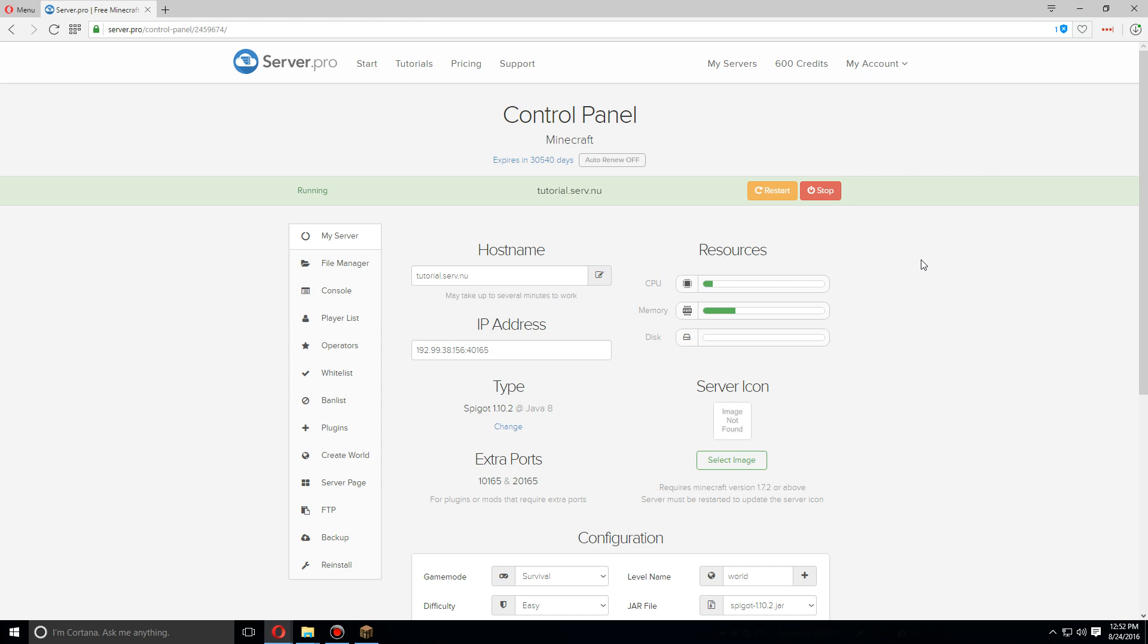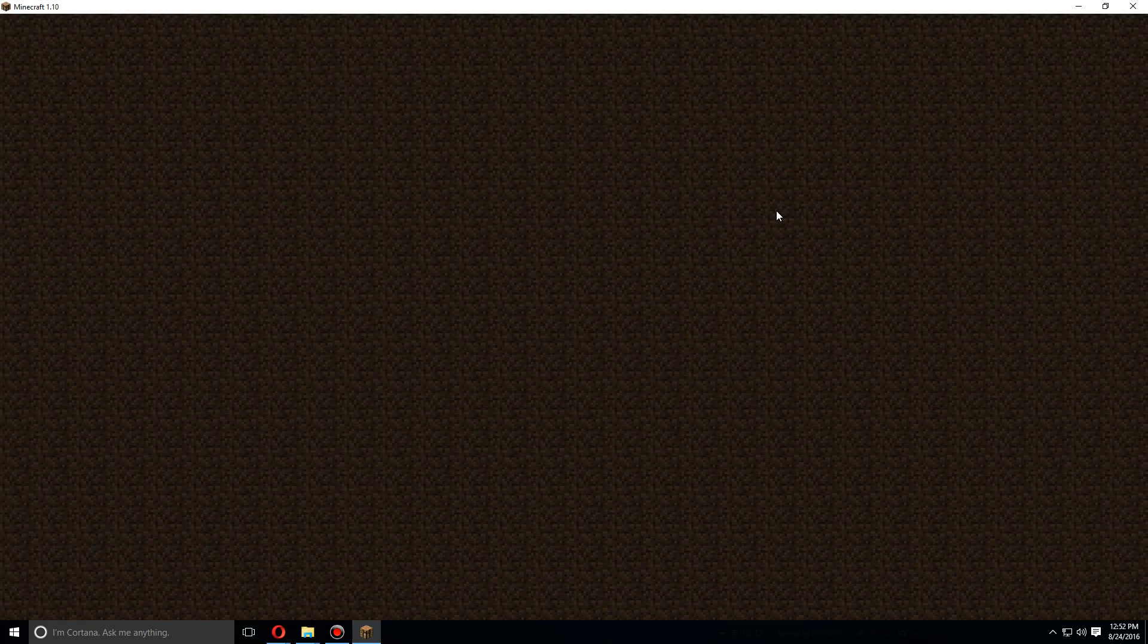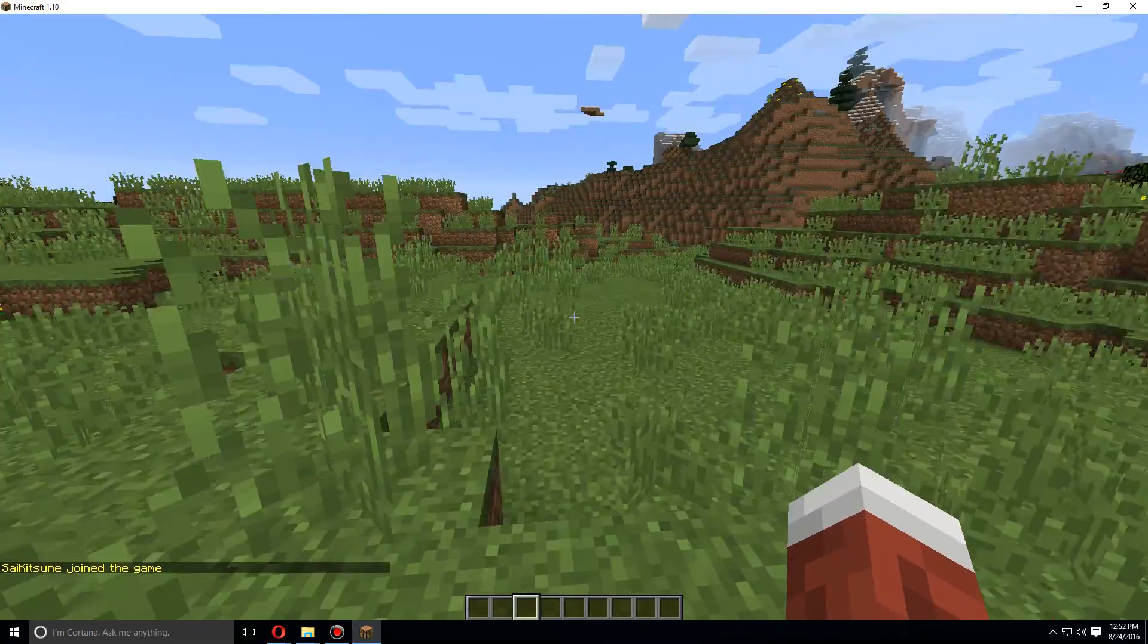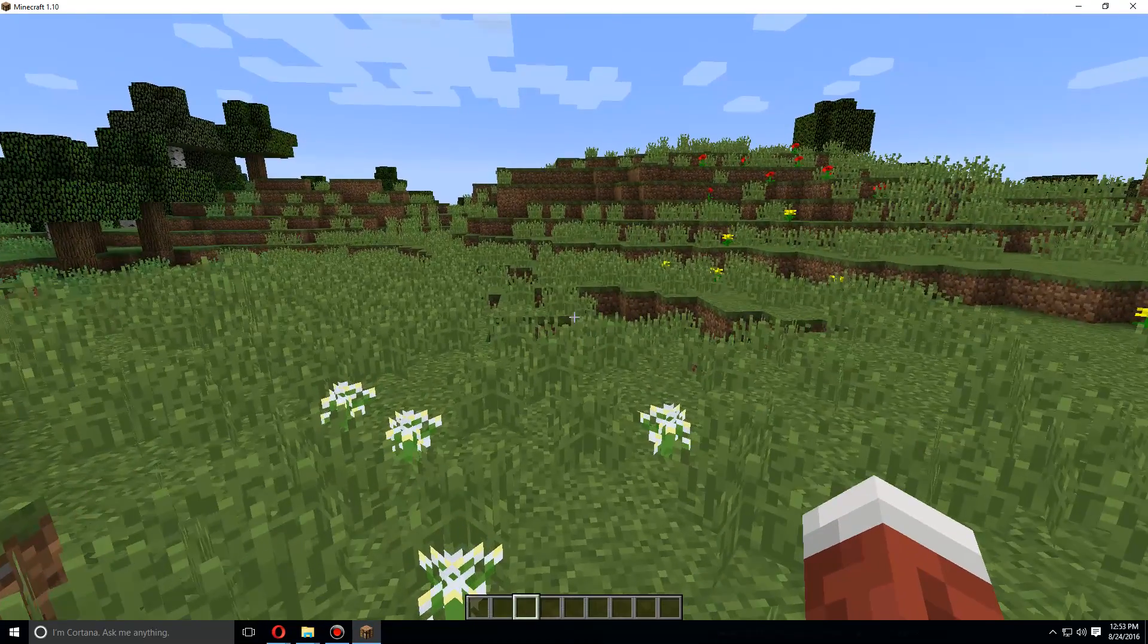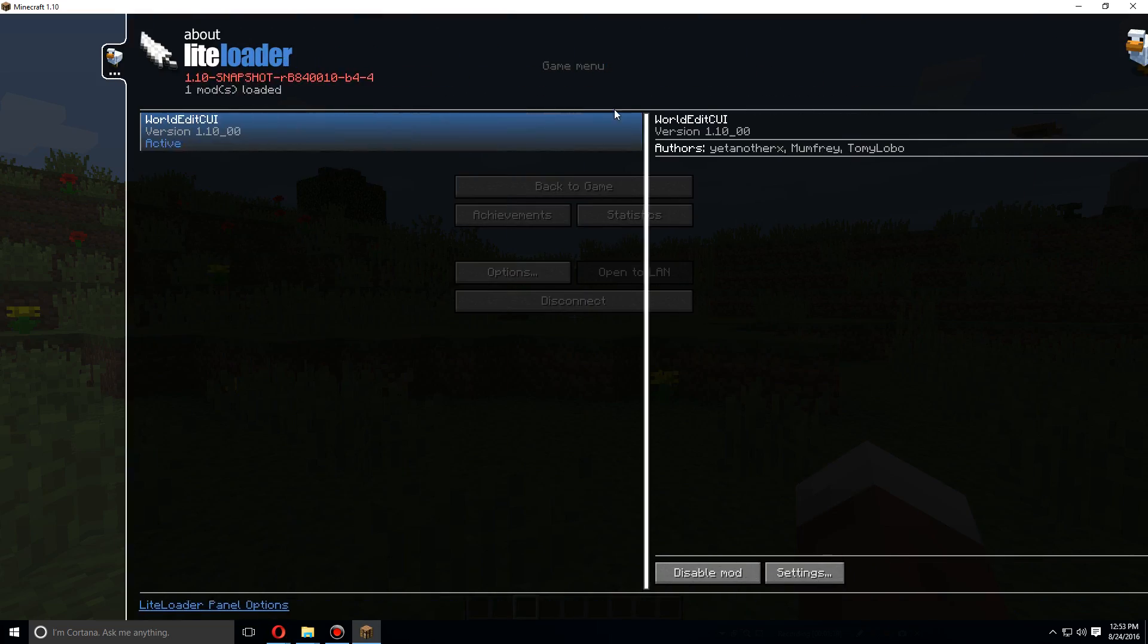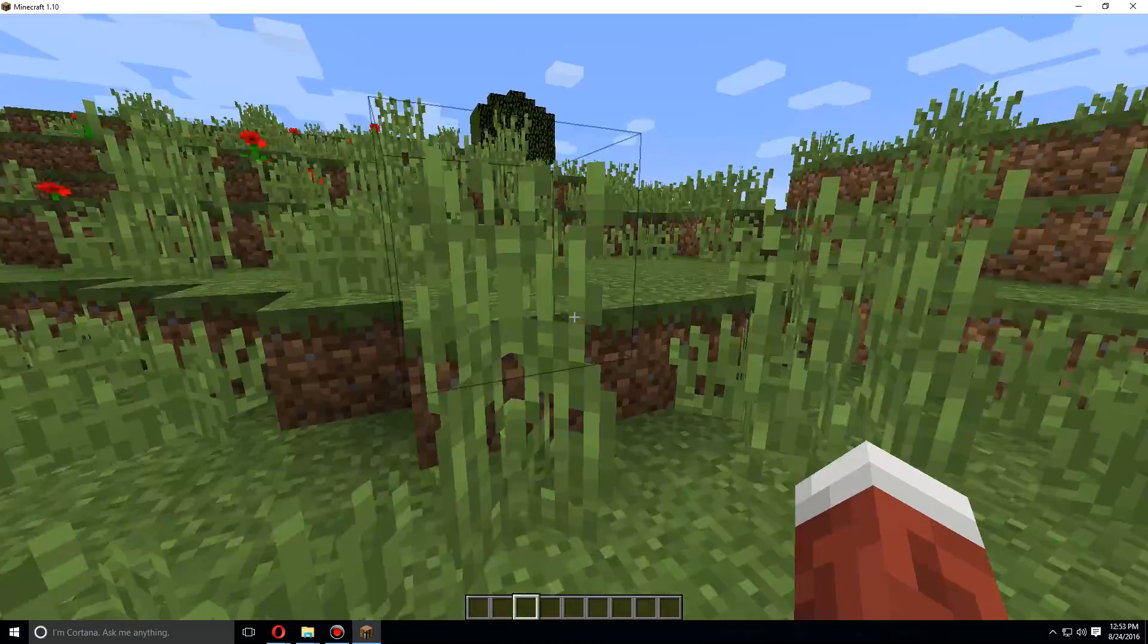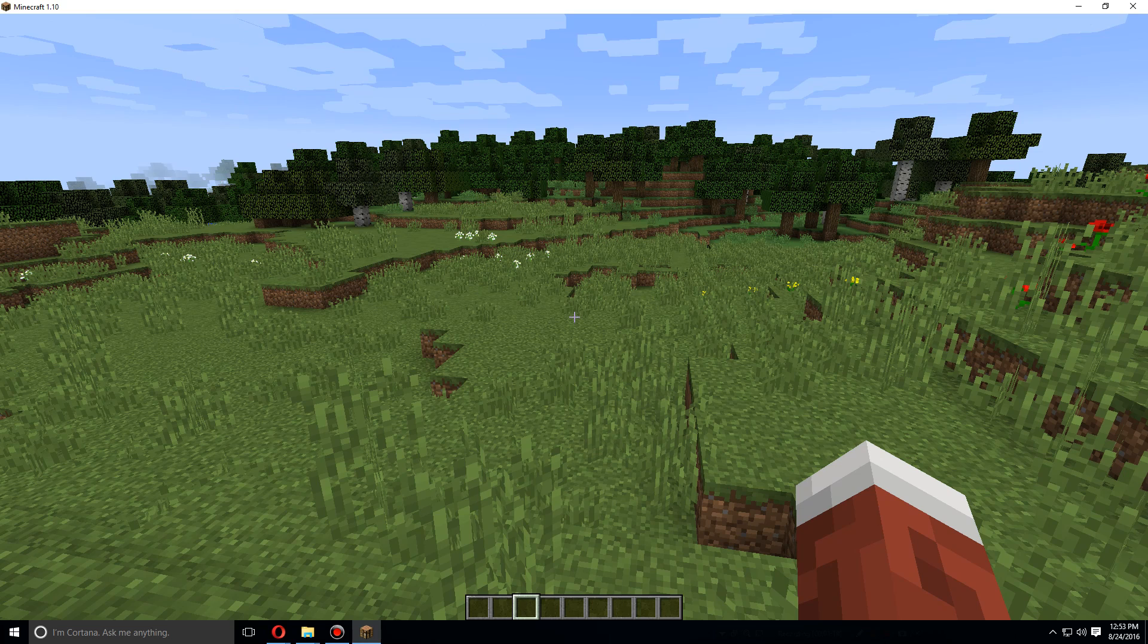As soon as the server's been restarted, let's open up Minecraft and log into the server. Now before we begin, I do have a mod installed to show the World Edit selections. It is called World Edit CUI, which you can find using LiteLoader. So you don't need this, but it is highly recommended if you're new to World Edit and would like to see these selections.